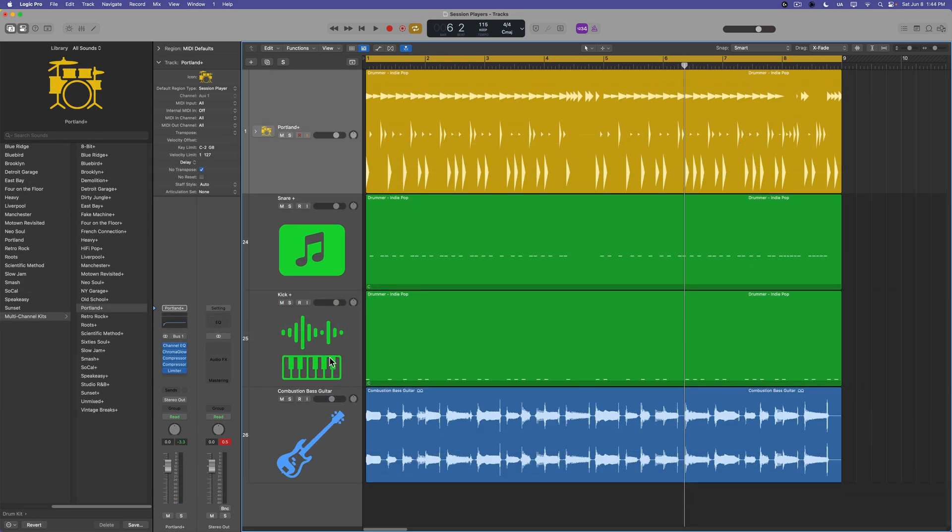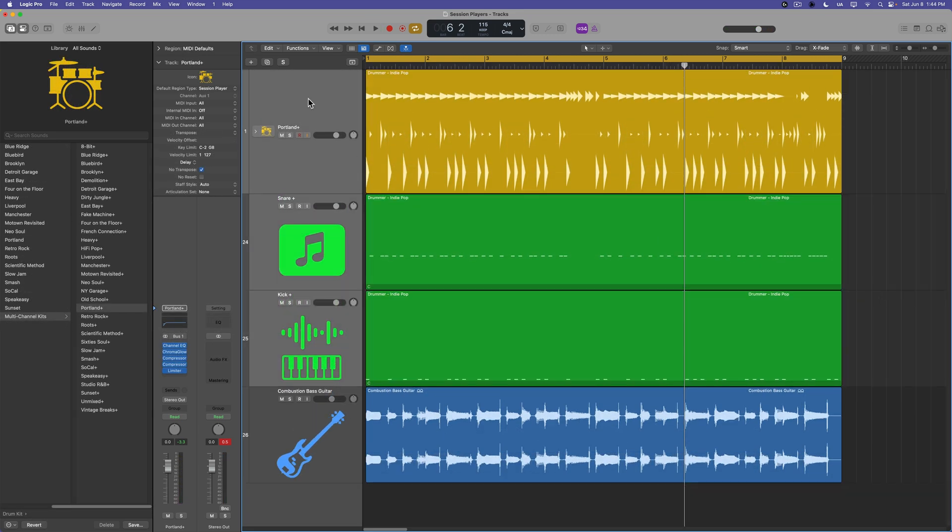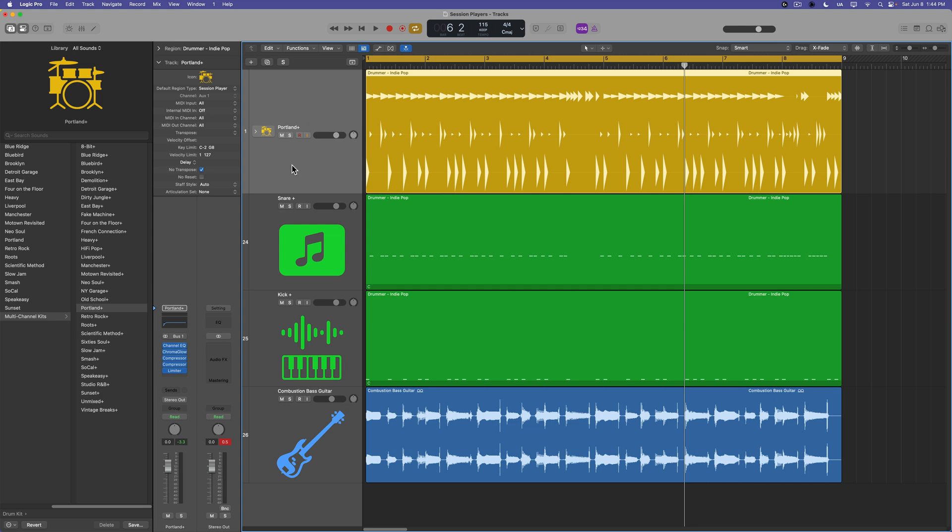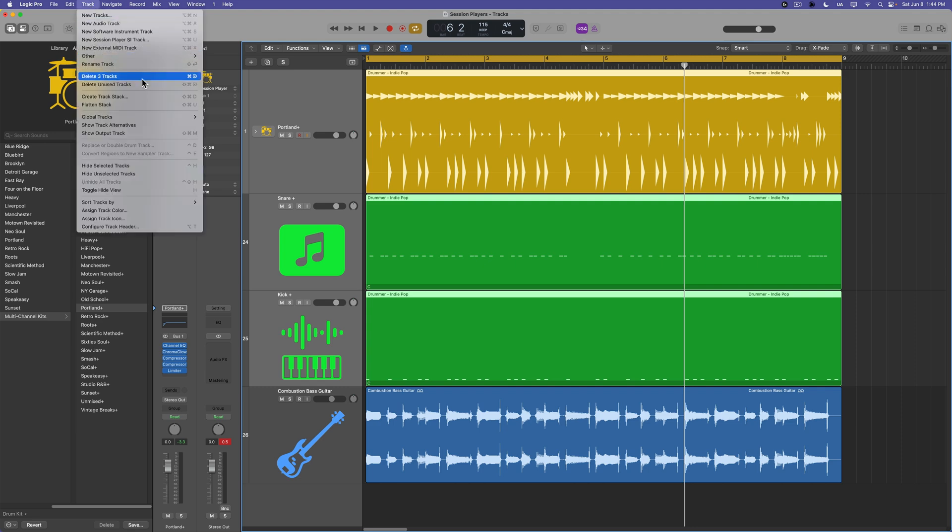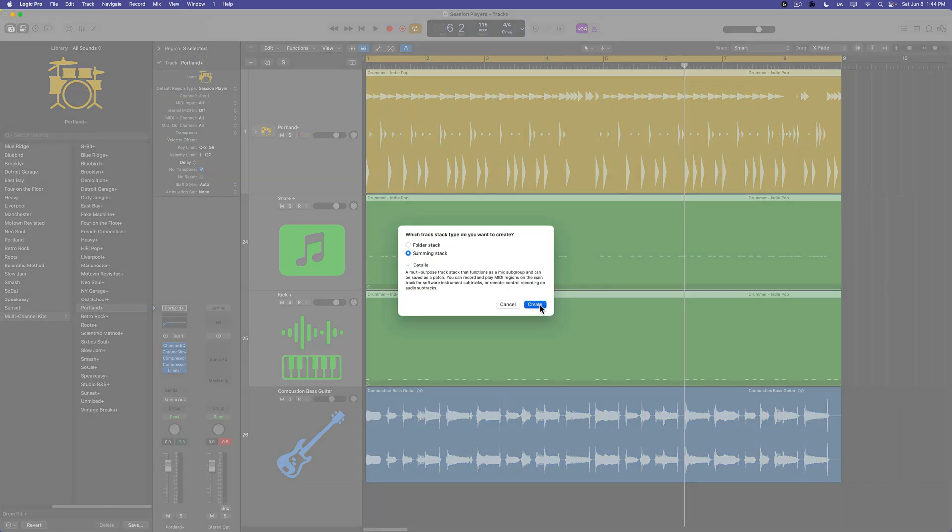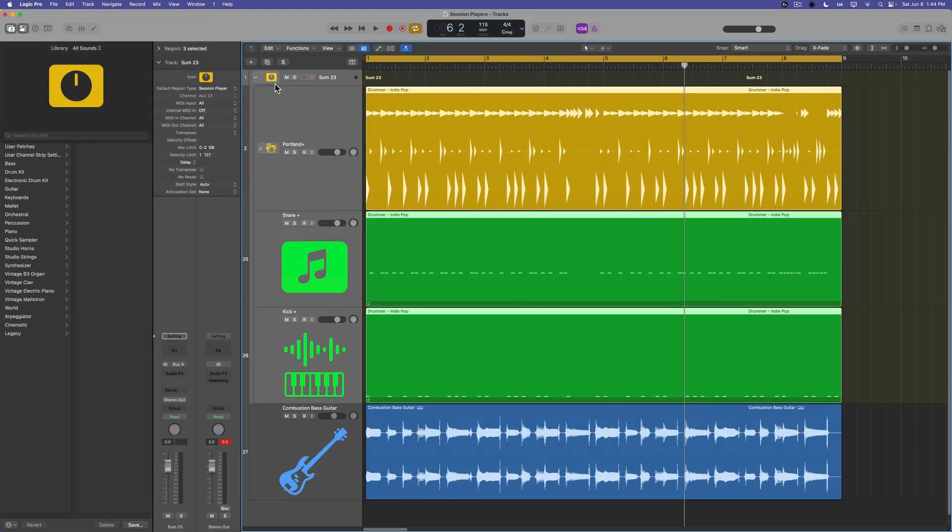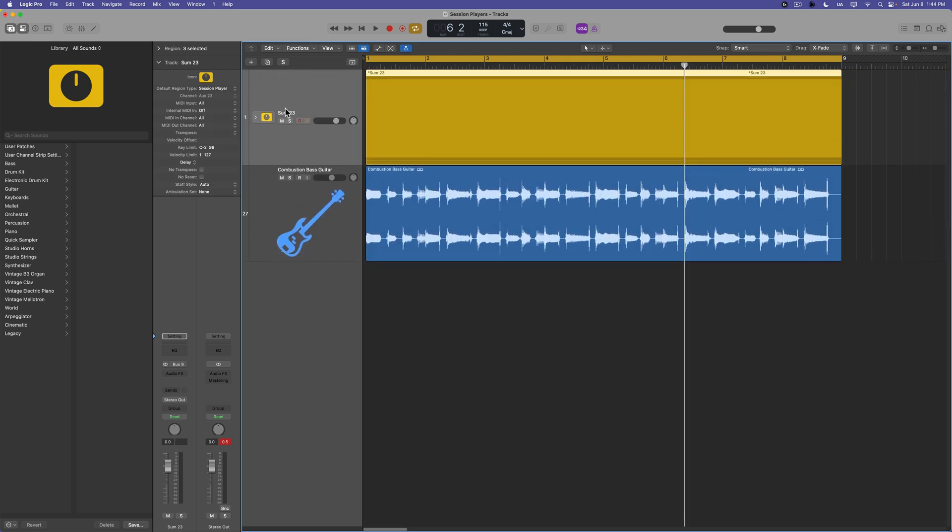And because one of the more recent updates in Logic Pro allows you to put track stacks inside of other track stacks, you could actually take the entire Portland Plus kit here, plus your sample replacement tracks, and you could load those into a track stack, into a summing stack is what I prefer.